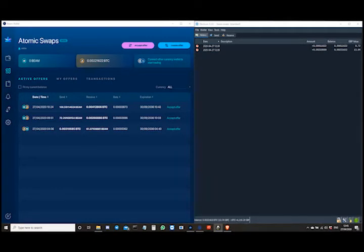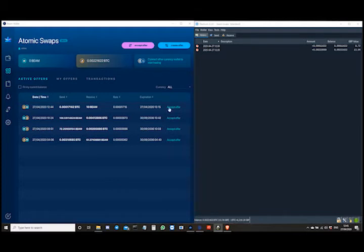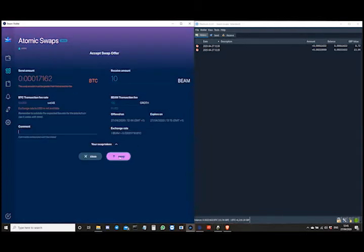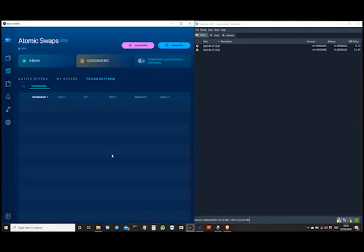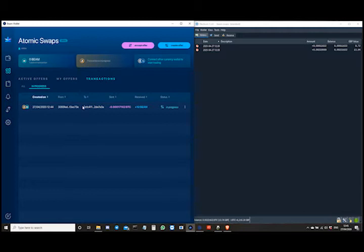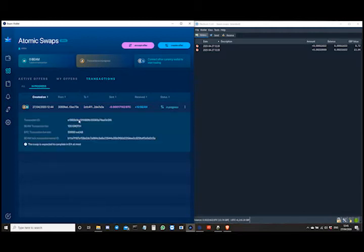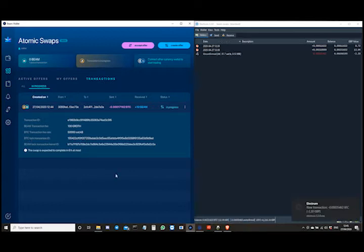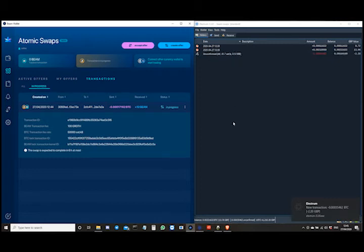So let's see about accepting a swap offer within the wallet here. Let's take 10 Beam for that amount and accept that swap — and there you see it's waiting for the counterparty. It's in progress already and you can see all the info and details of that here. The BTC has gone into a lock transaction. As you can see, the Electrum wallet has automatically taken it from that wallet to send to the counterparty who is selling those Beams.